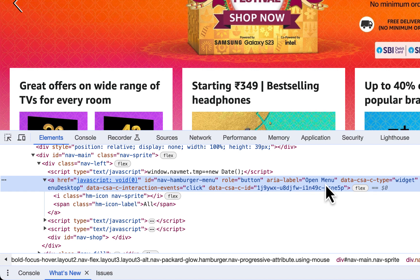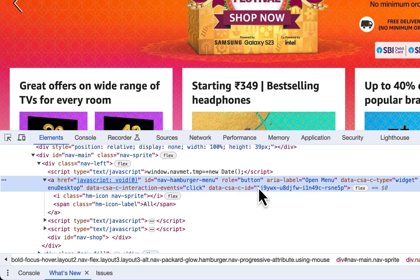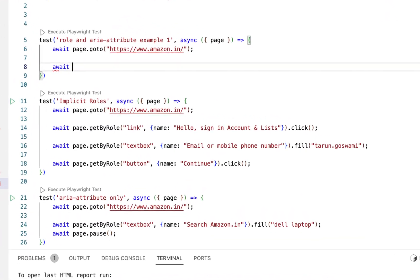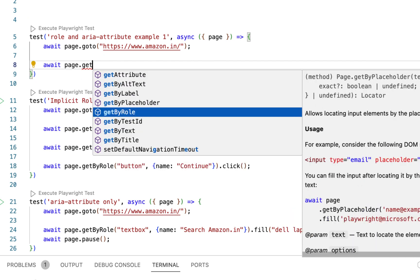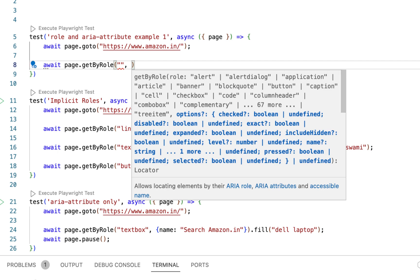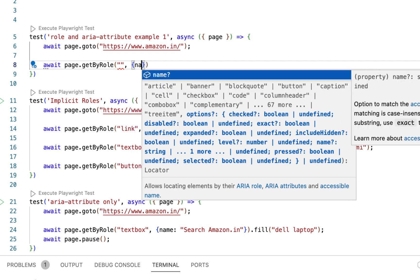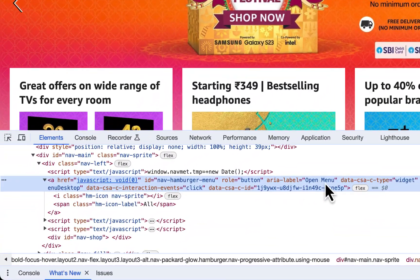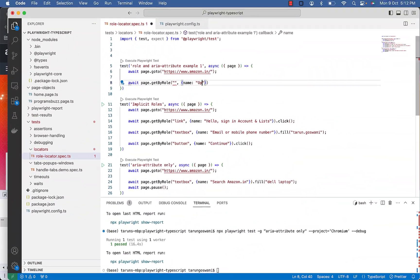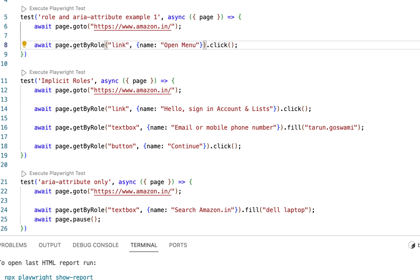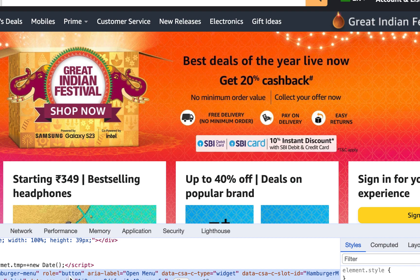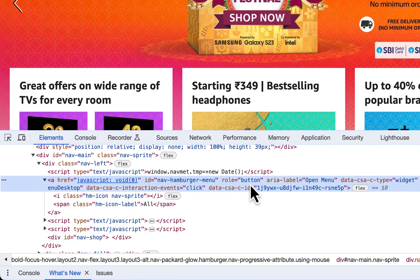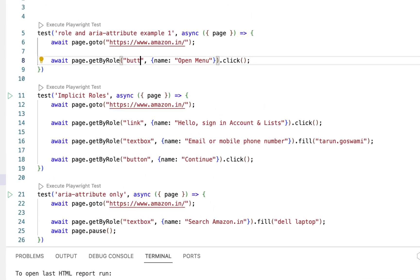Now here it will fail if you will try to use link because of this anchor tag. Why? Because we have a role button here. So if explicit role is mentioned, no need to use implicit role which is link. So if you will use await page.getByRole and try to click on it using link, it will fail because link is implicit and here we have explicit role attribute with value button. So instead of link use button here.